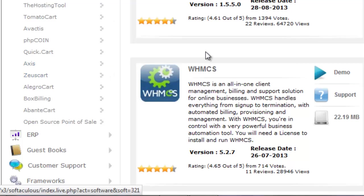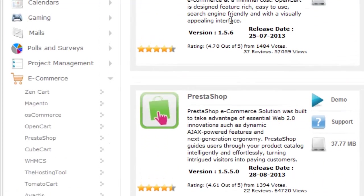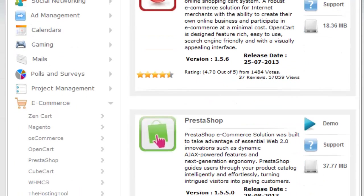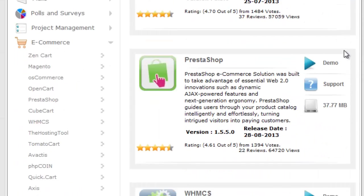E-commerce scripts available for free. The demo is also available with every e-commerce script.